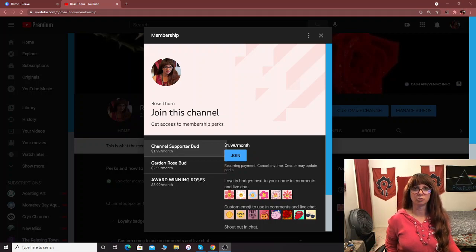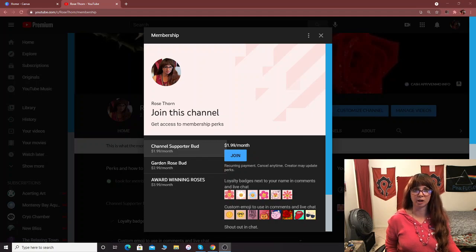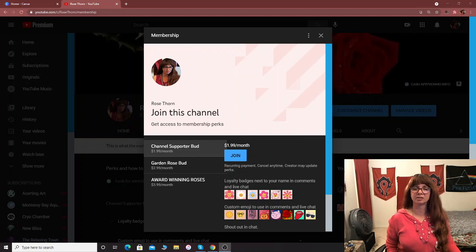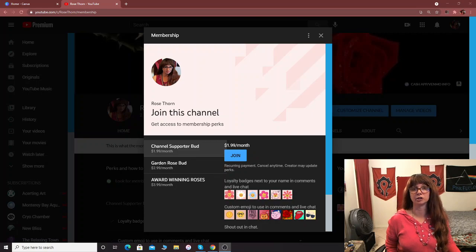Hello everyone, Rose Thorne here. Today I am doing a helpful video for those of you who might have YouTube channels. You are YouTube content creators and maybe you're at that stage with your channel that you want to start offering channel memberships and making a little bit of extra money along the way.